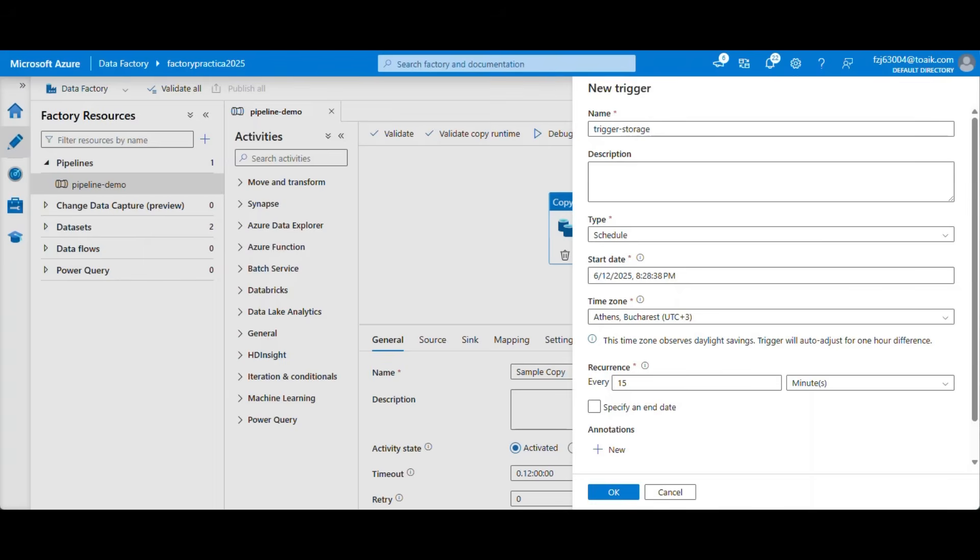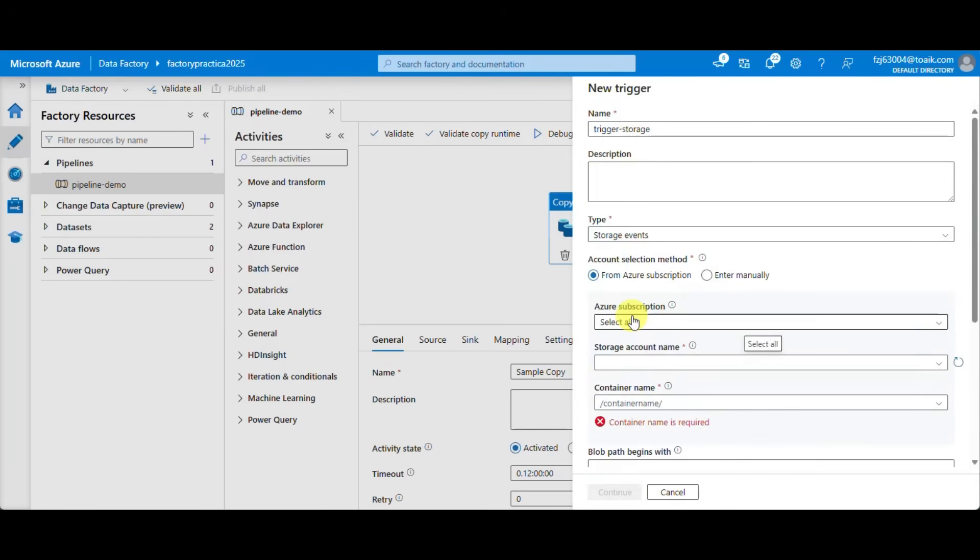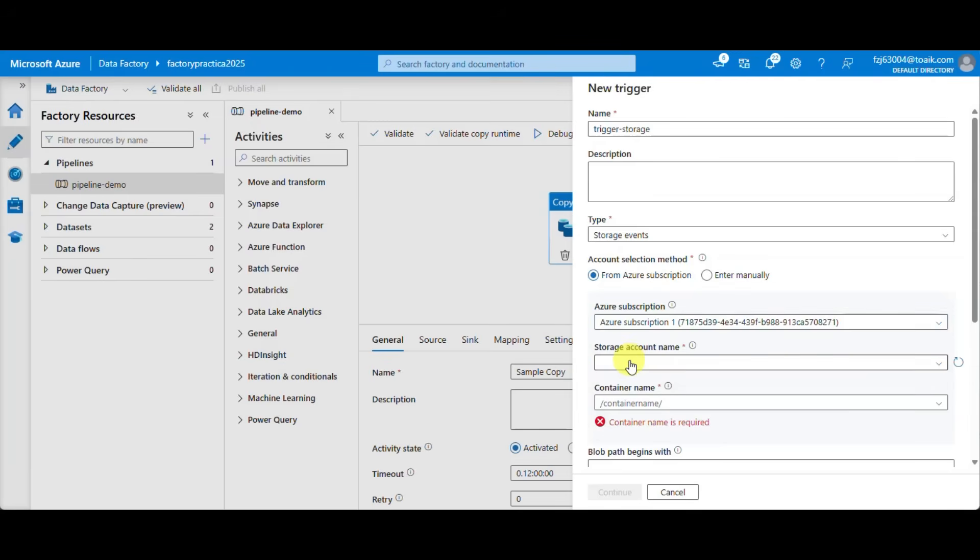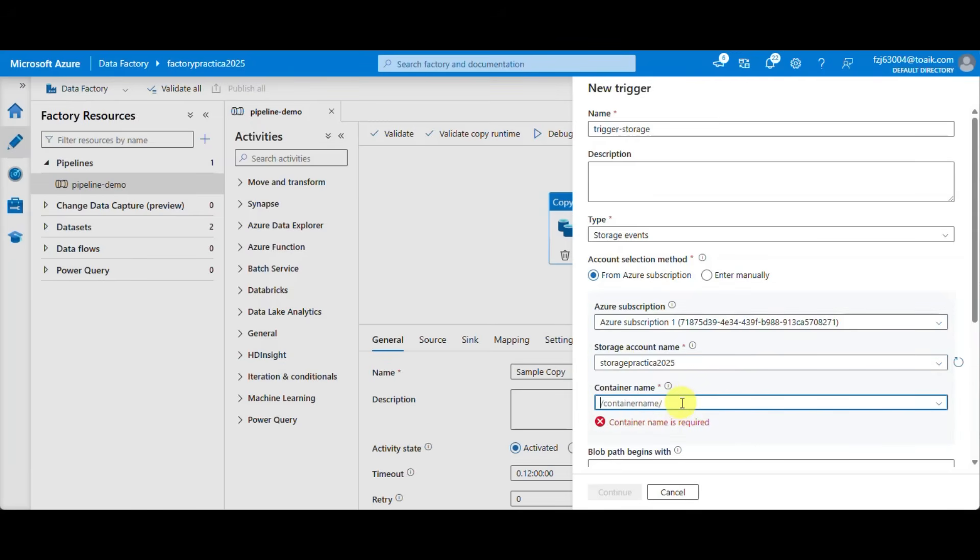The third trigger is an interesting one. It will trigger only when a new file will land or will be deleted in the storage account. So we select storage events type and you see we already have to give details about the storage account.